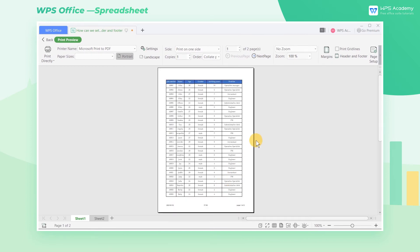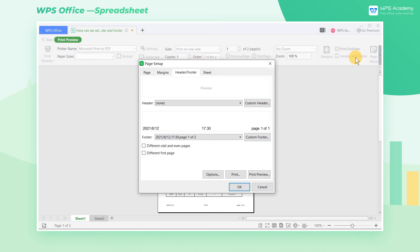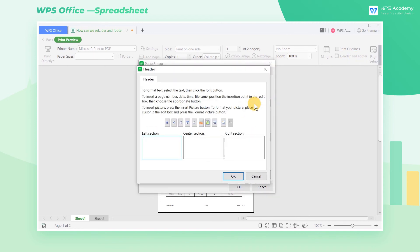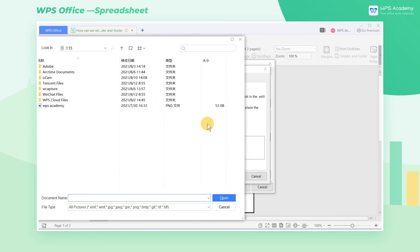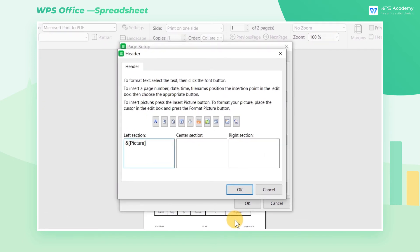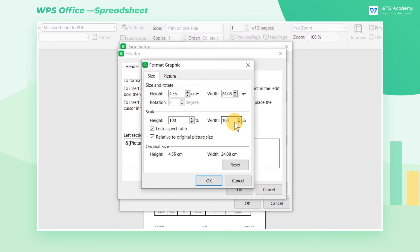After we've finished setting the footer, we now need to insert the company logo as the header. Prepare the logo image first, then click Insert Picture. You can adjust the size of the picture in the Format Graphic and check Lock Aspect Ratio to ensure it will not deform the picture after changing the ratio.